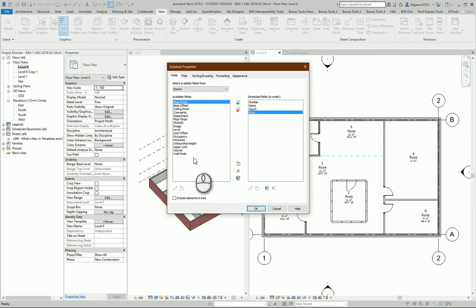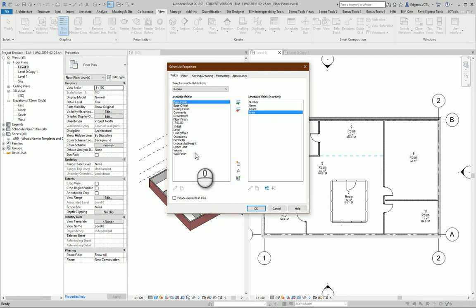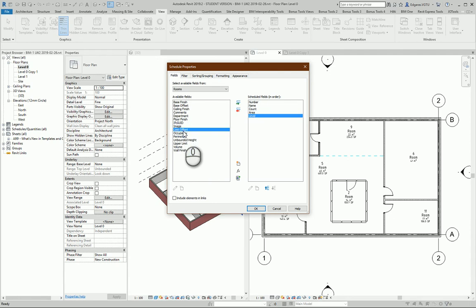So these are the main parameters which I want to see in my schedule. Other parameters which I can implement that will not be visible - maybe Level, which shows which level I have these rooms on.